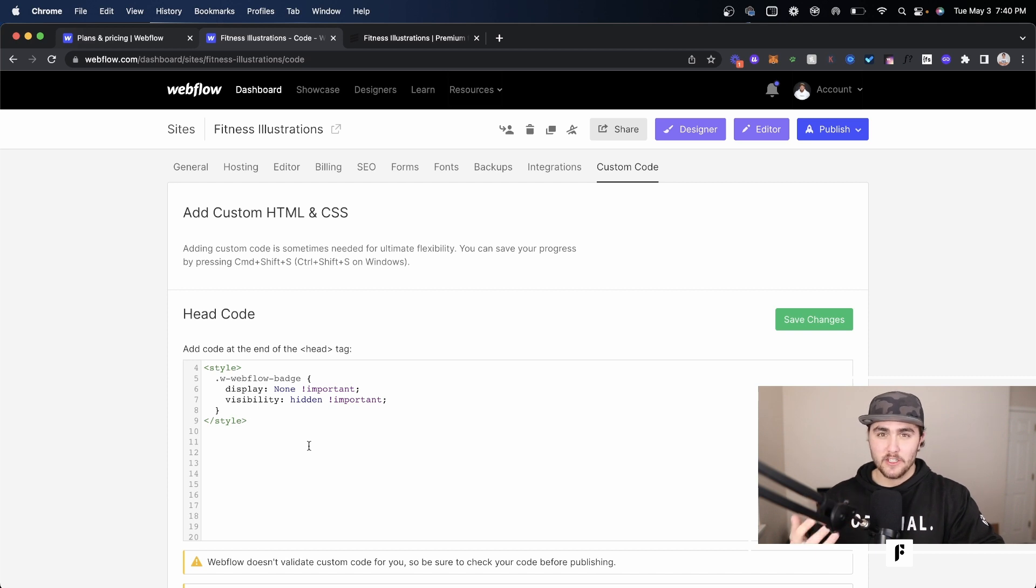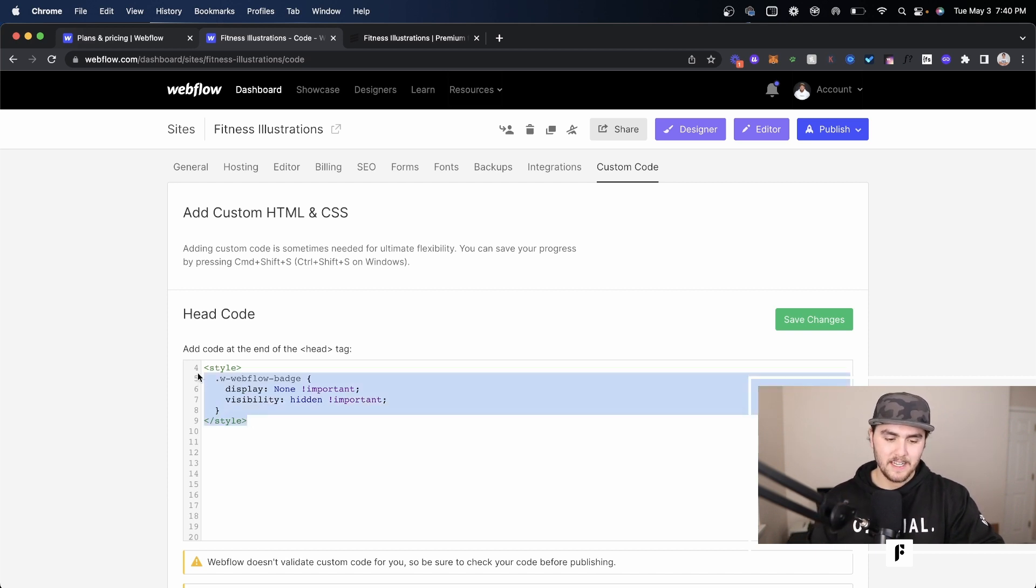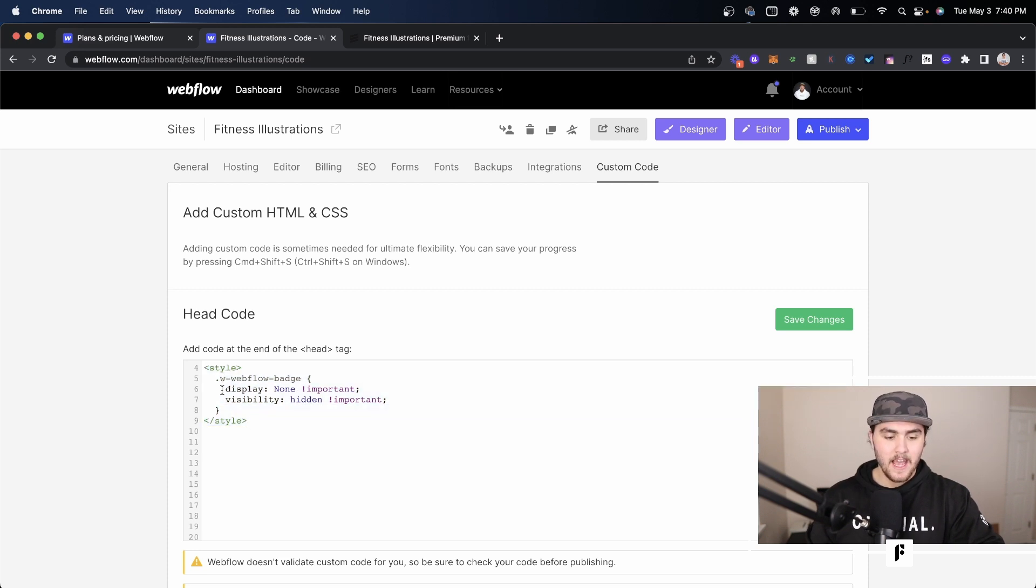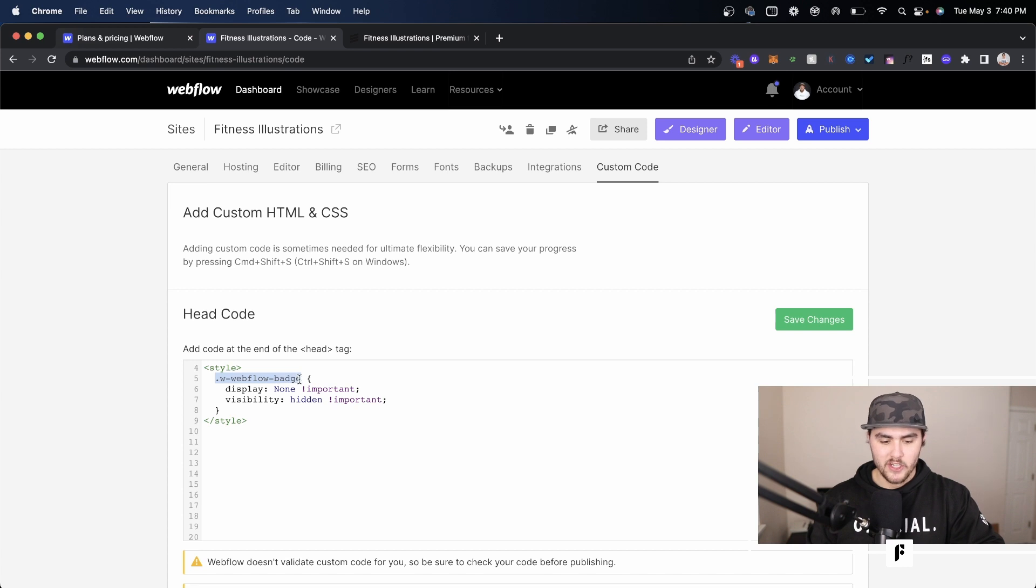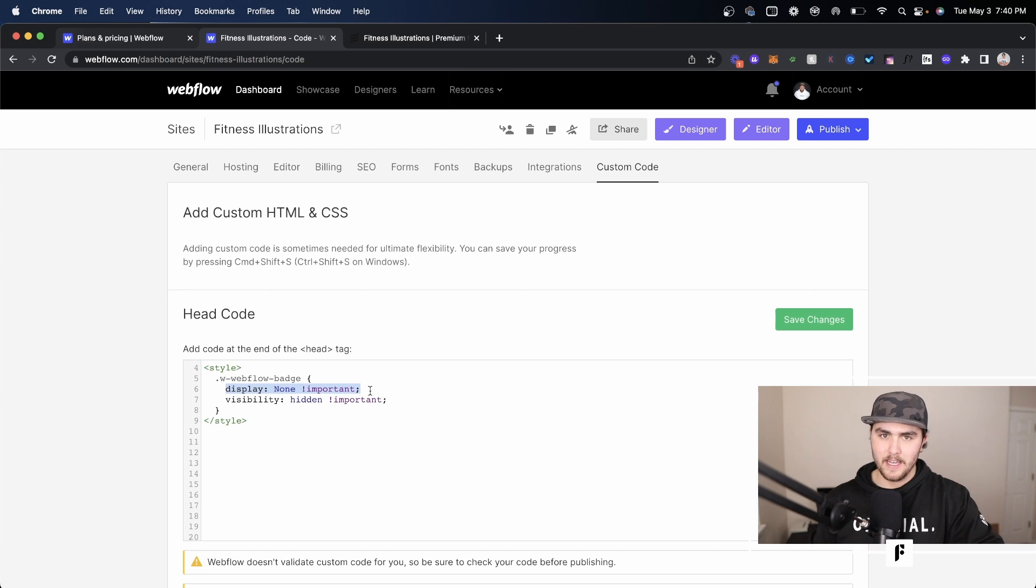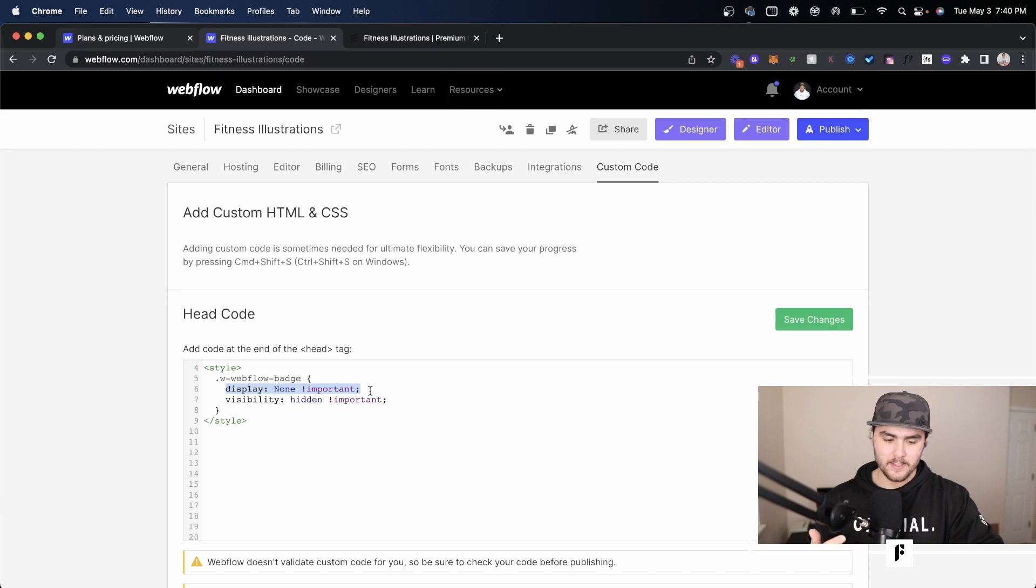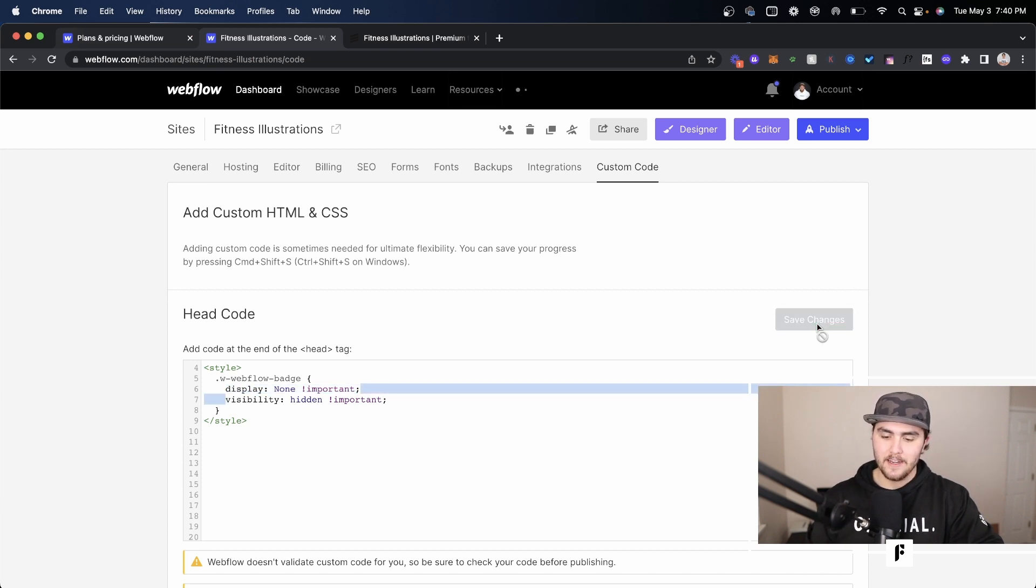Now let's quickly go over this and see what it's doing. We're wrapping this in HTML style tags, and then we're basically referencing the Webflow badge with this class. Within that, we're basically saying display none - we don't want to display it. If you watch my other videos on how to hide a section, we're basically just using that same display none but with code this time, and we're setting the visibility to hidden.